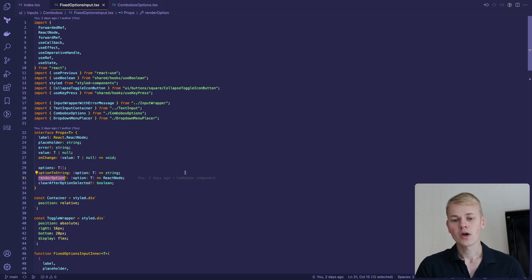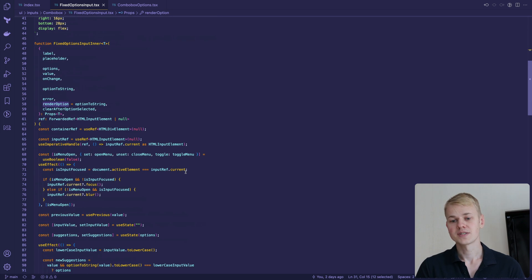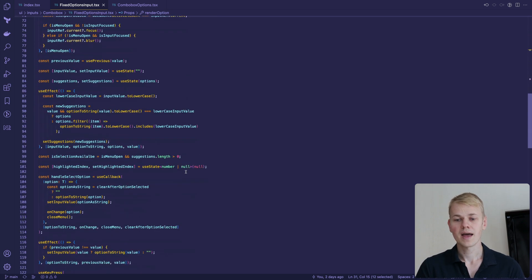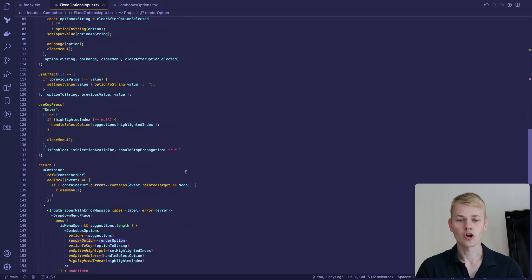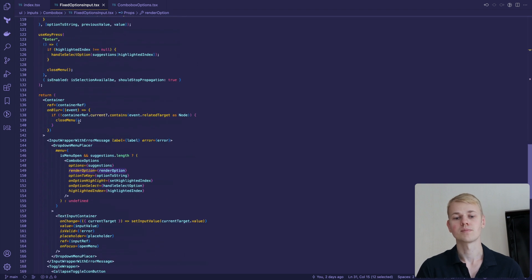The parent element for the combo box is a div, for which we set up a ref and the onBlur callback to close the menu when the inner elements are out of focus.